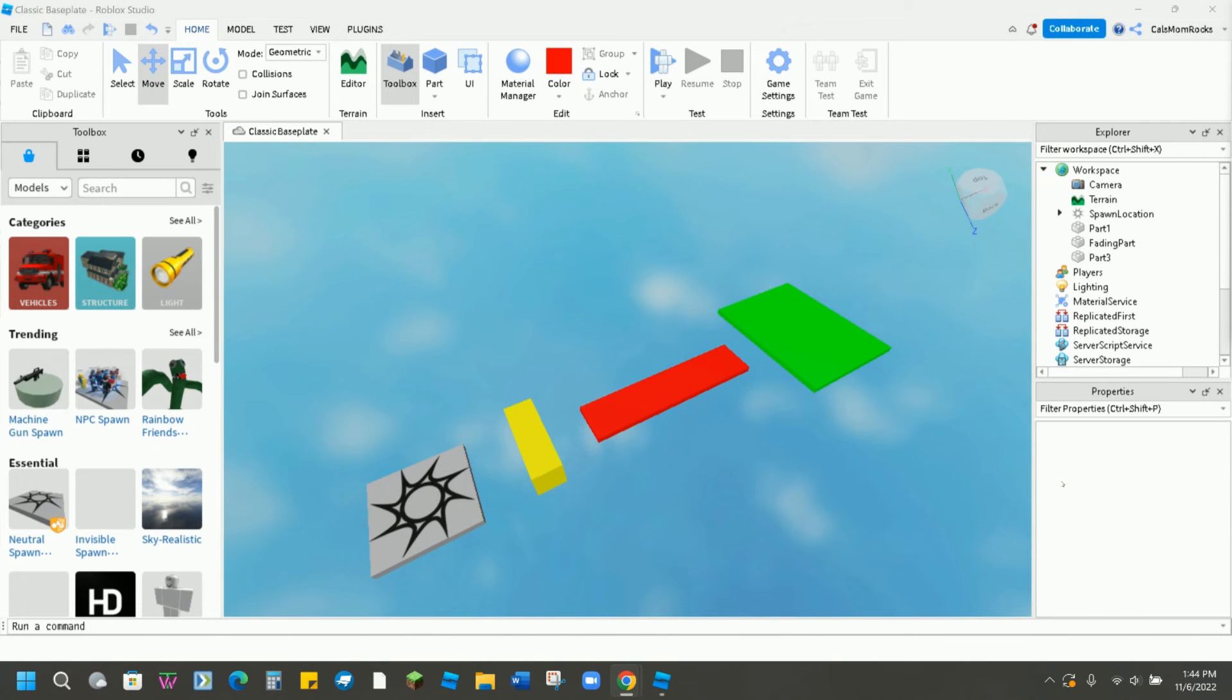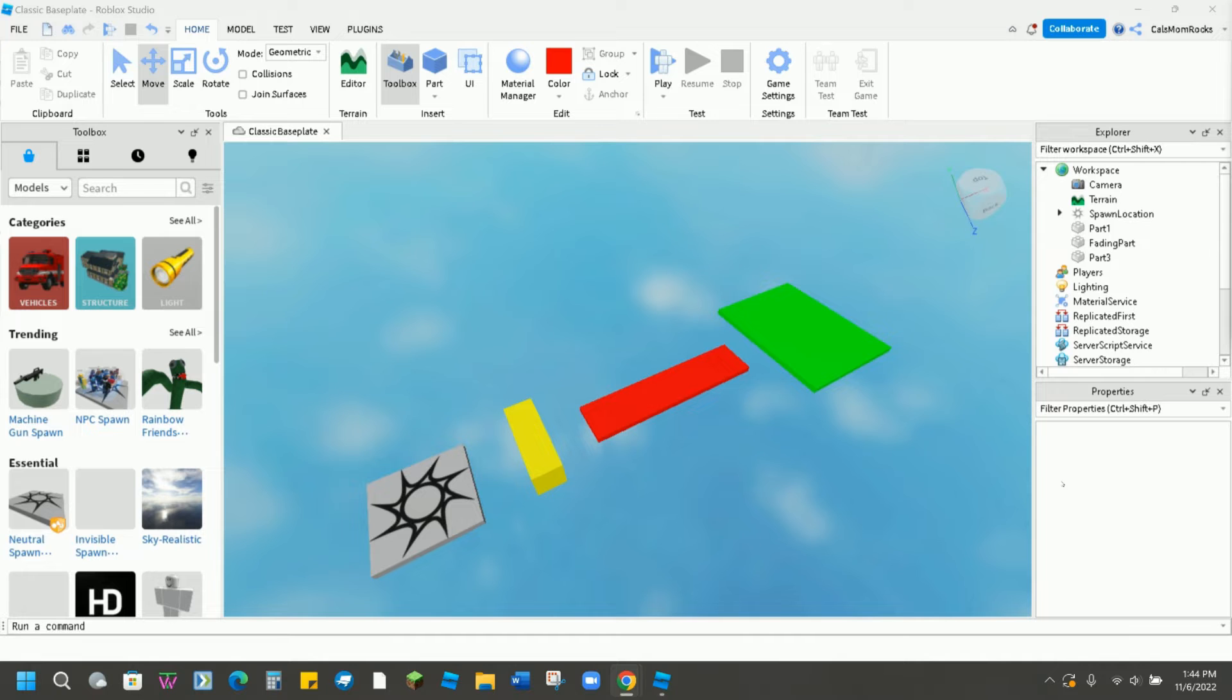Welcome back to another Create and Learn video where we make magic with technology. Today we're going to show you how to make a fading part for your obby.